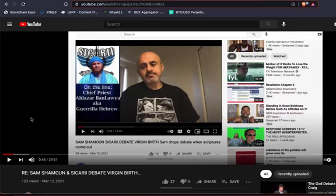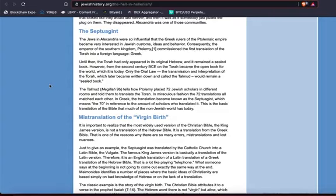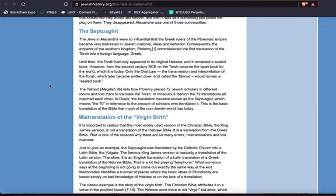But when you actually study the scriptures, it destroys it. And one of the biggest things is this virgin birth and the whole concept of Mary being a virgin and the Immaculate Conception and everything like that. So I just wanted to touch in real quick on that and read a few things. This article that I have been reading, JewishHistory.org, The Hell in Hellenism, when you skip down to a portion in this article, it talks about the Septuagint and the mistranslation of the virgin birth.